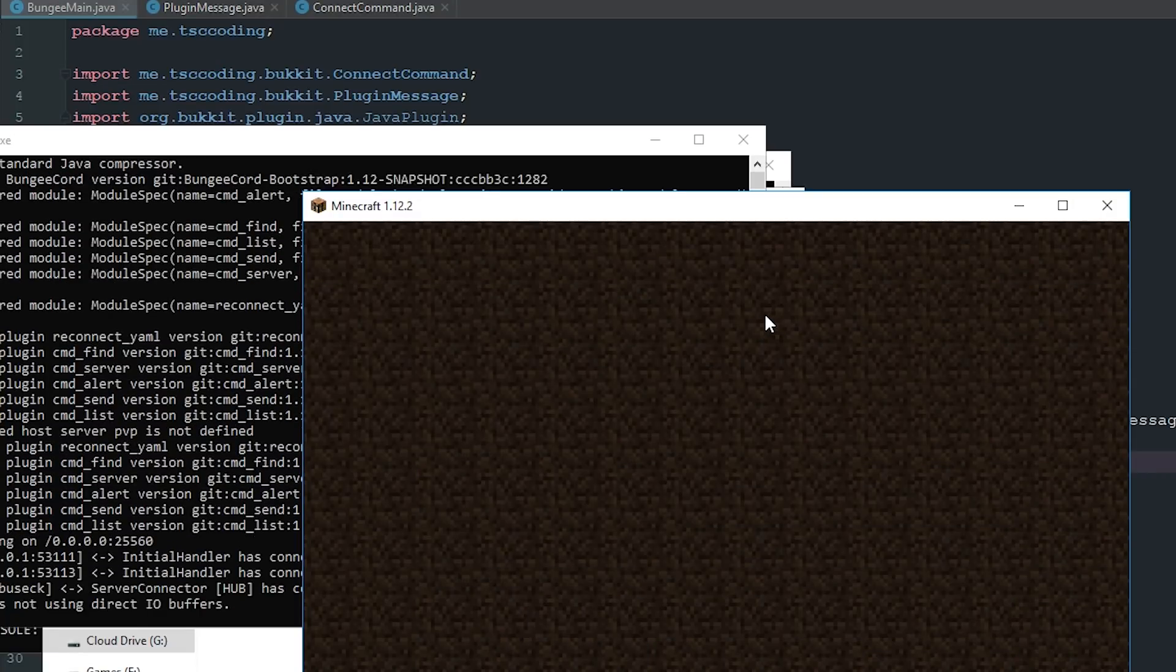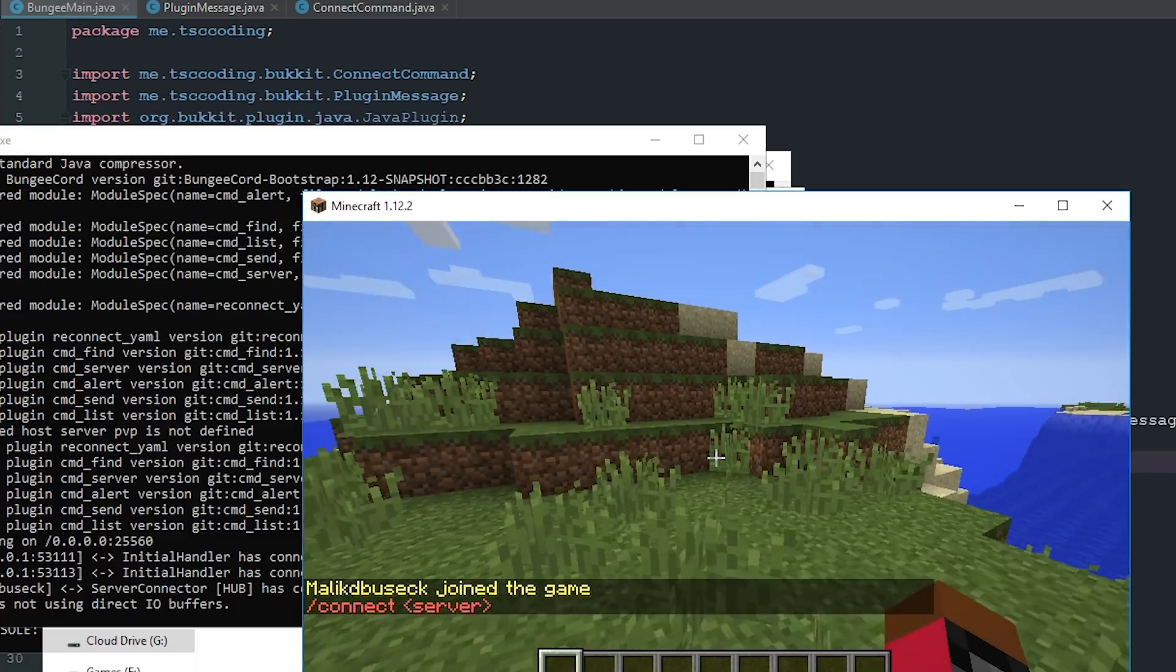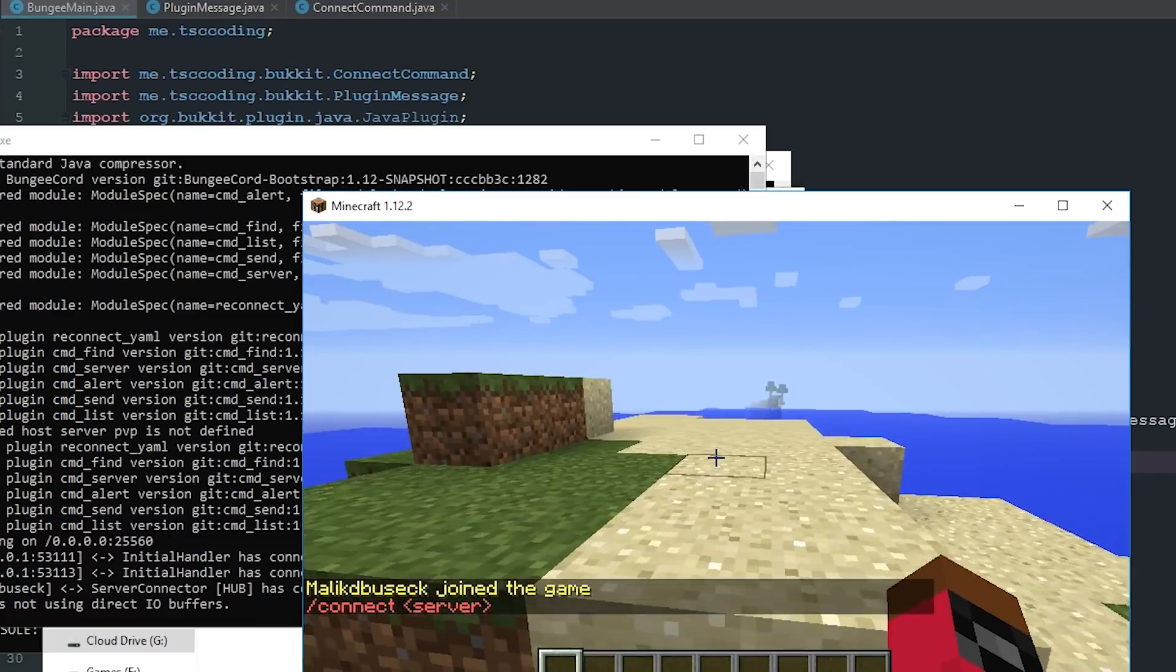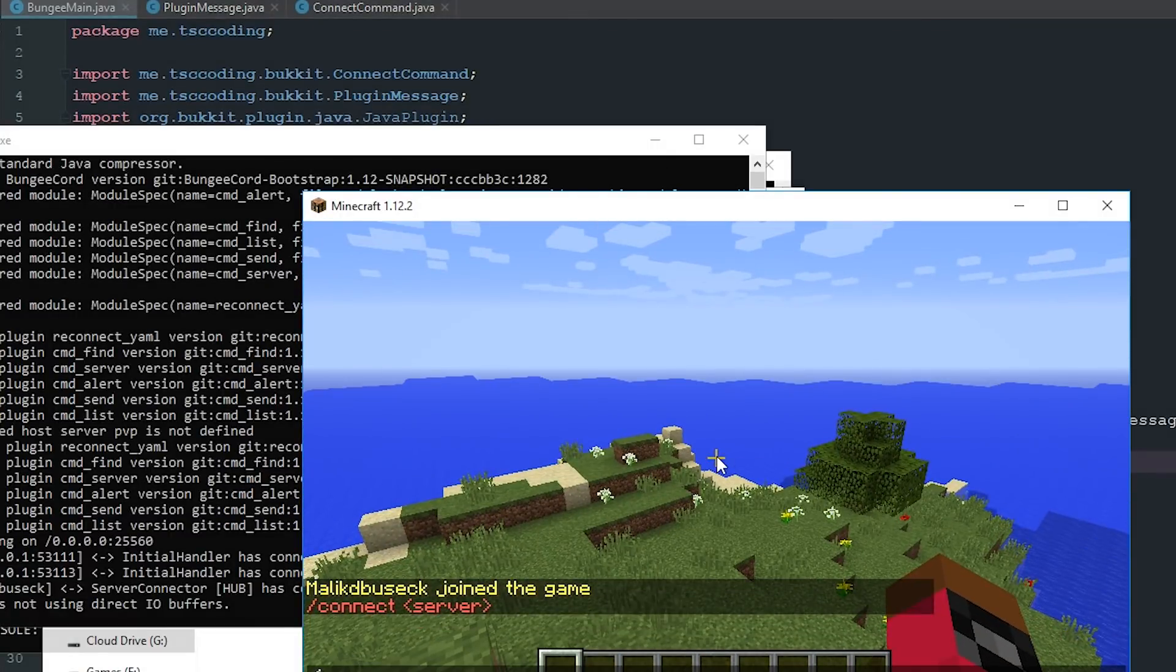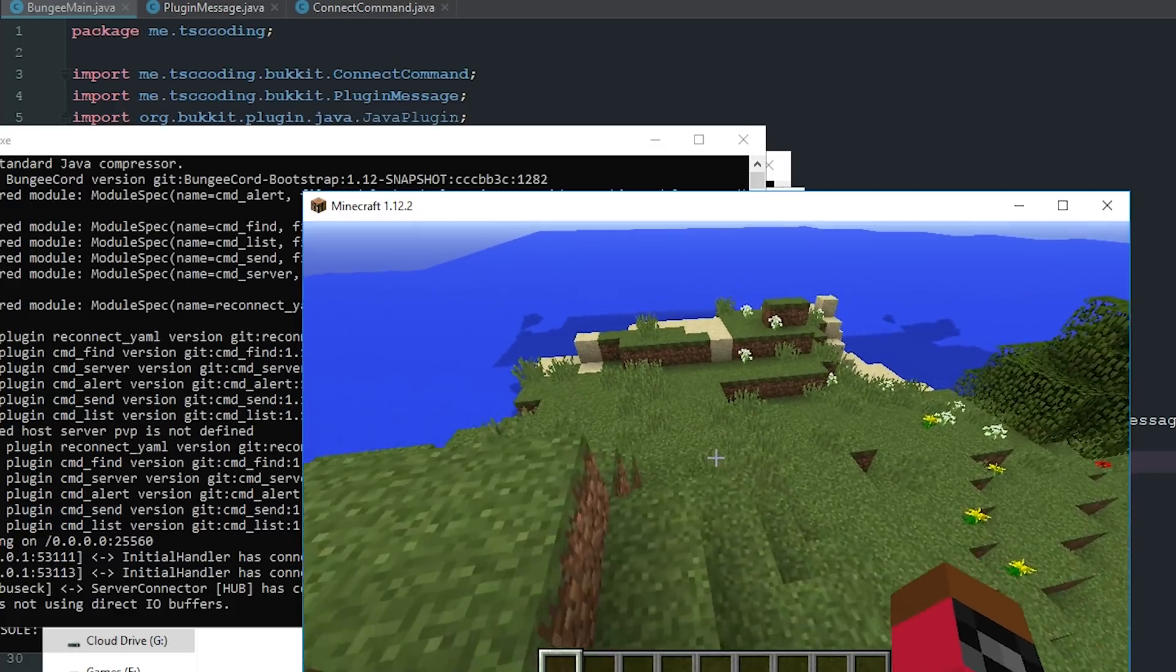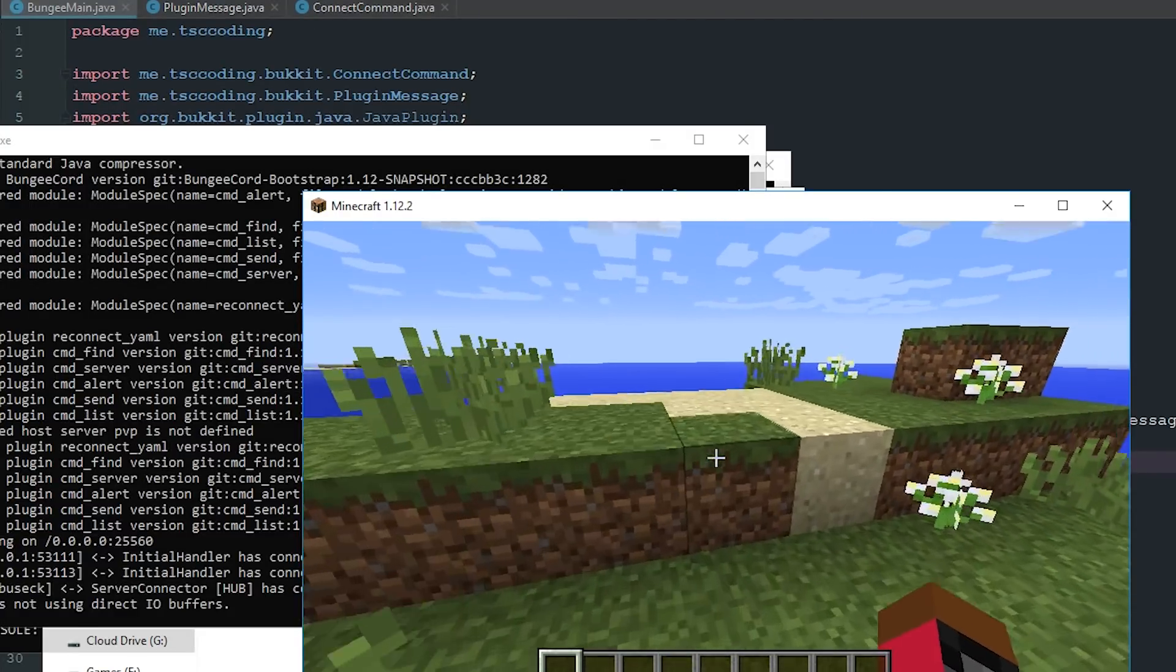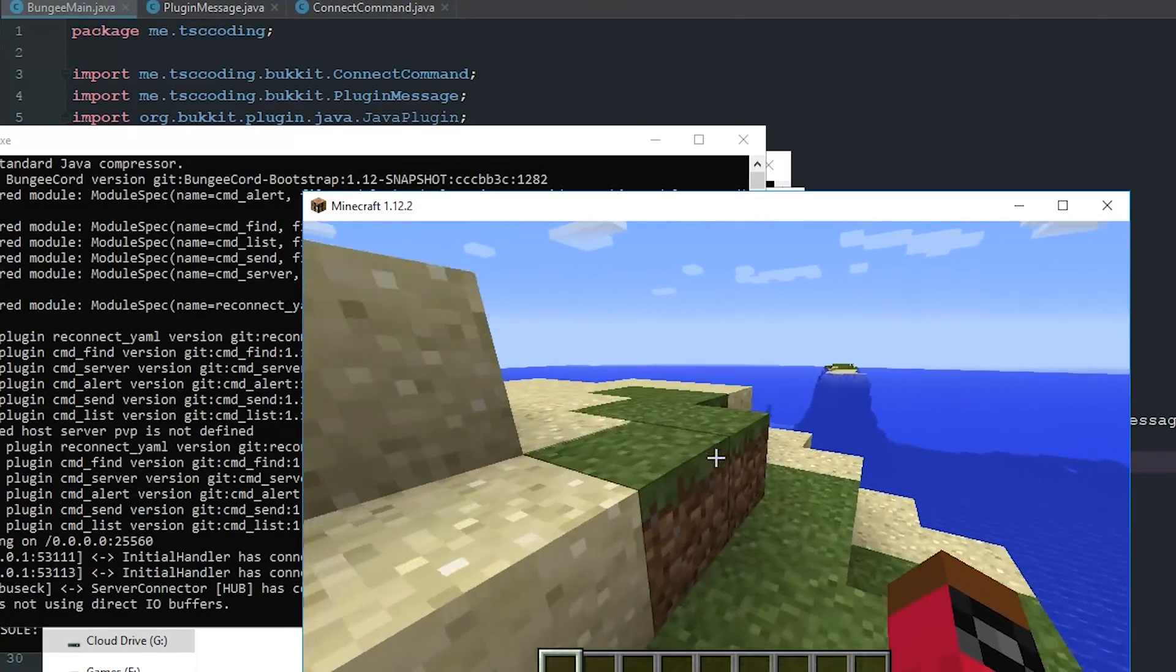So if we go ahead and say connect, you can see there it says connect and then the server, because we obviously issued the command wrong. But now if we go ahead and say connect dog, you'll see it doesn't say anything but it also doesn't give us any errors in the console. It's basically just not connecting to a server because there's no server named dog.